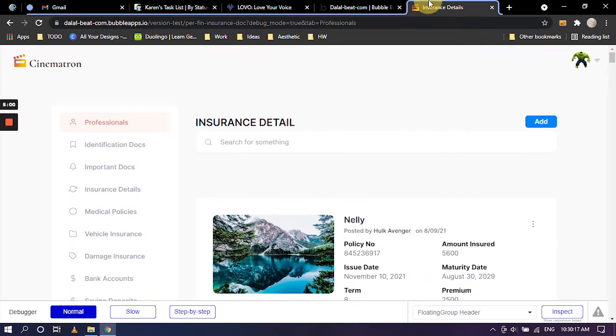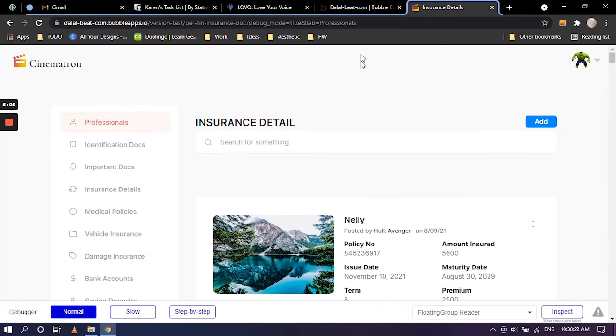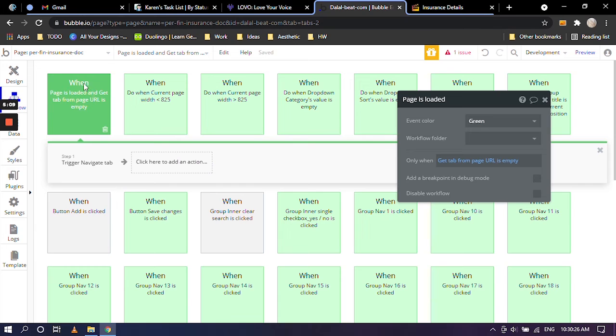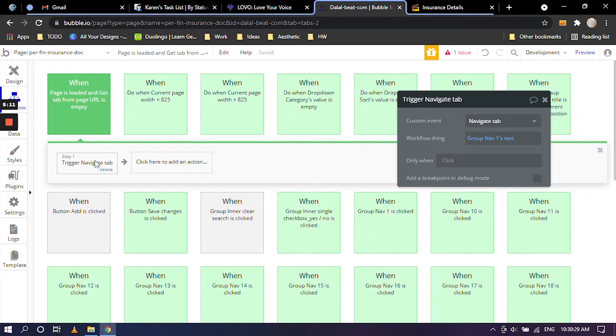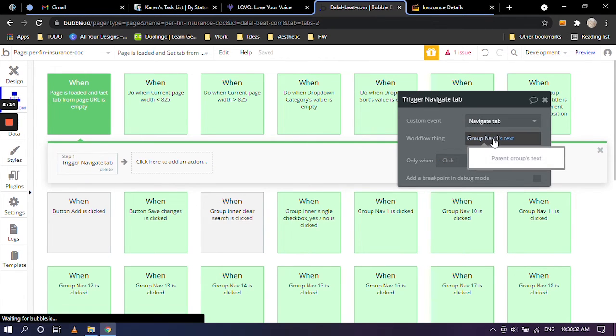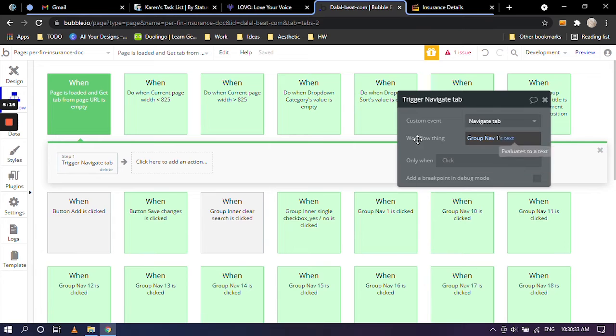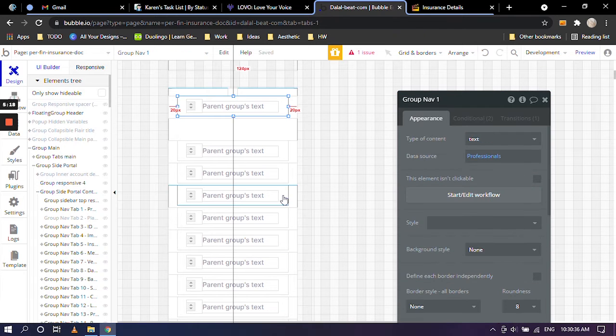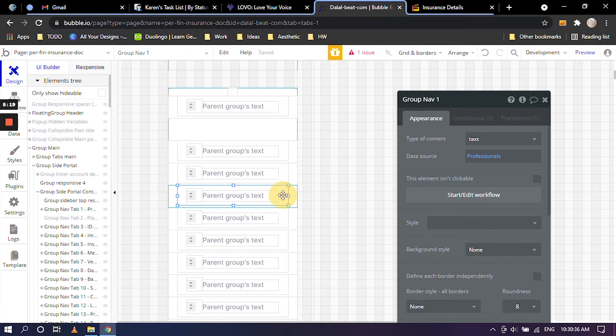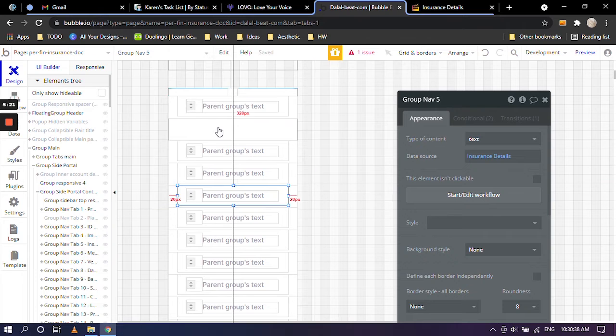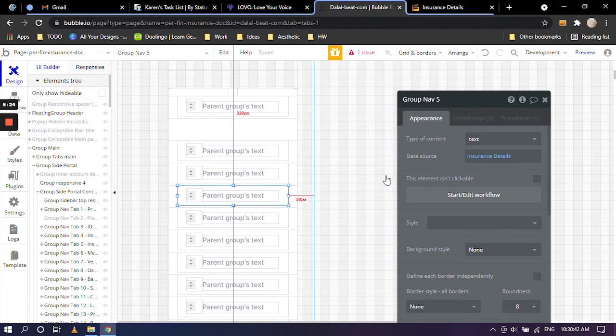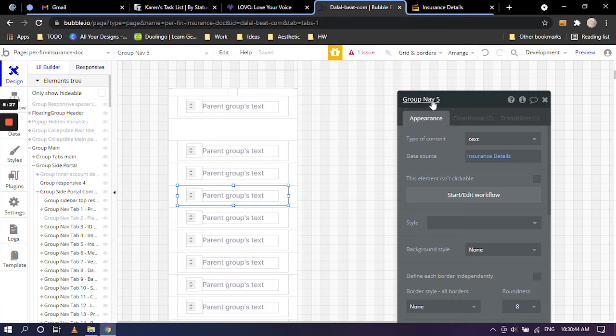Then in our case, which is insurance detail, the tab should be insurance detail. So we are going to basically click on this action right here, trigger navigate tab, and we are simply going to change the group nav ones text. So going over to design tab that we want to change is we are currently on insurance doc as you can see here and the insurance detail tab number is group nav five.